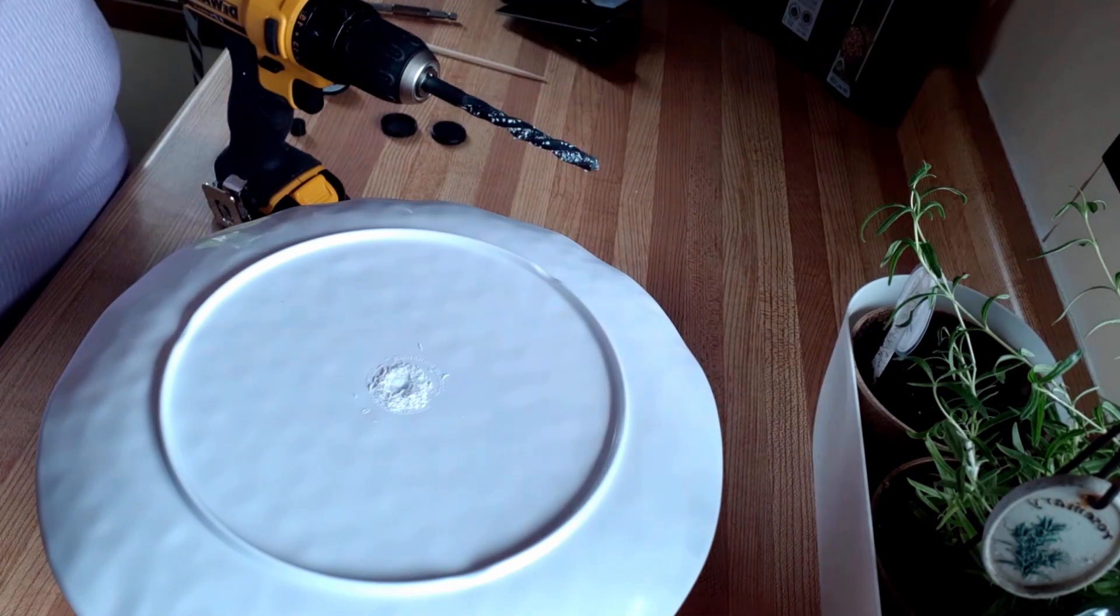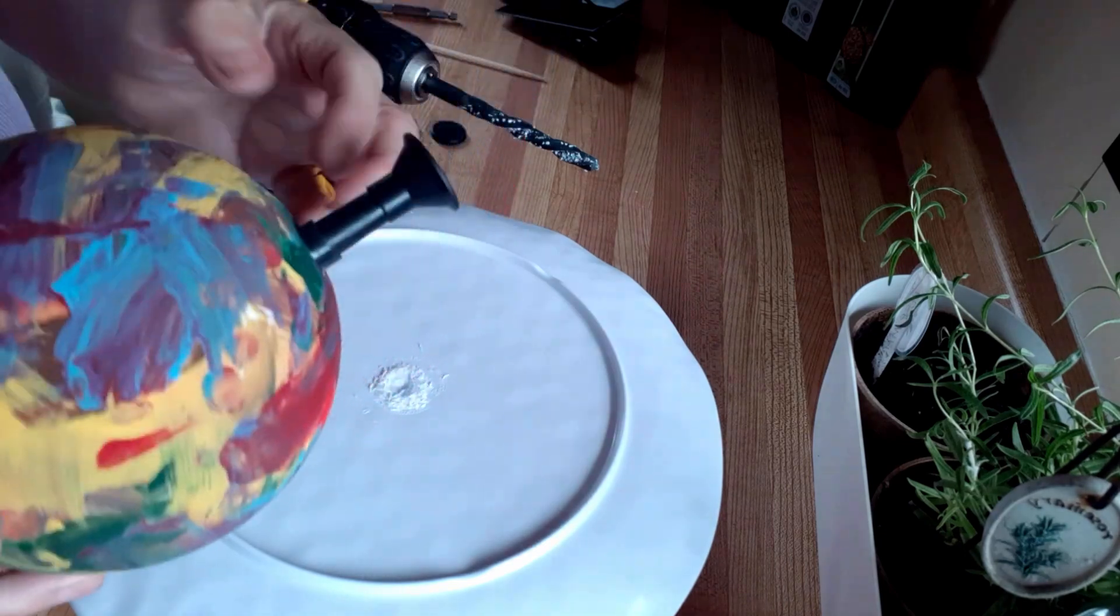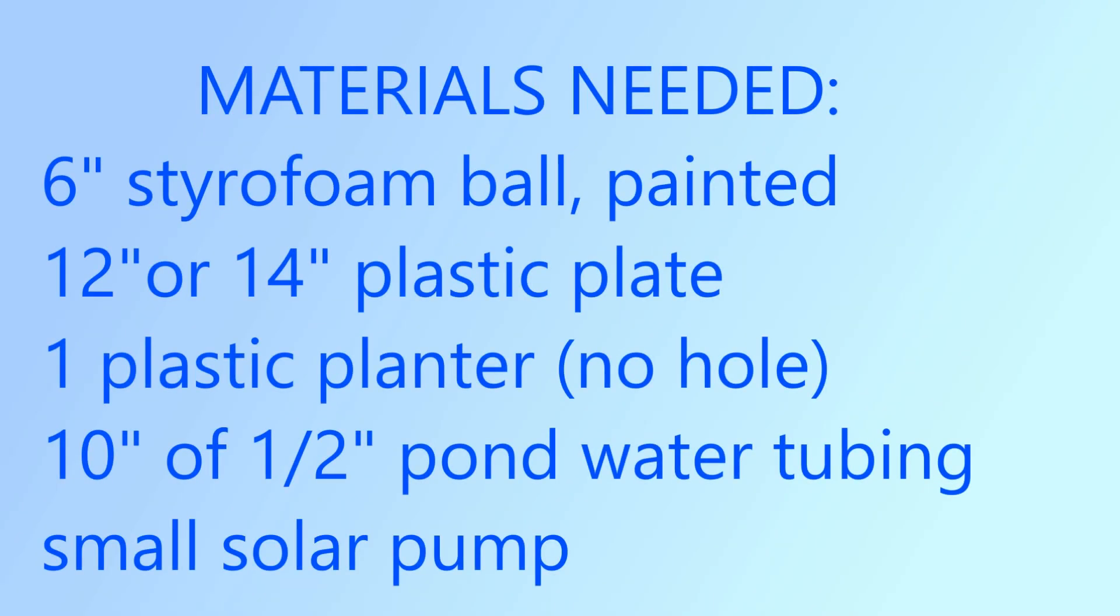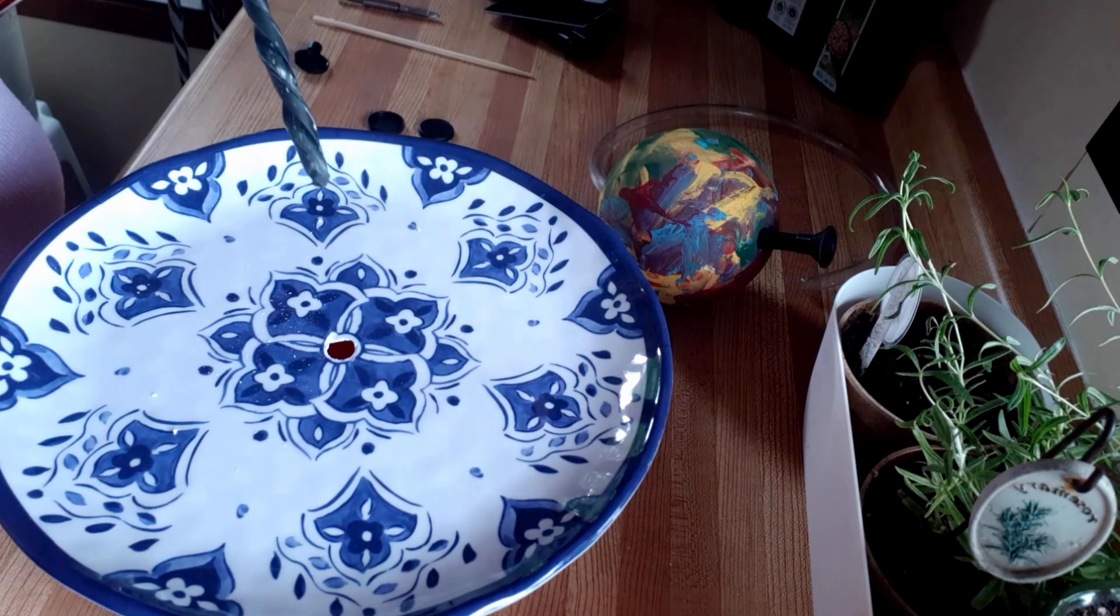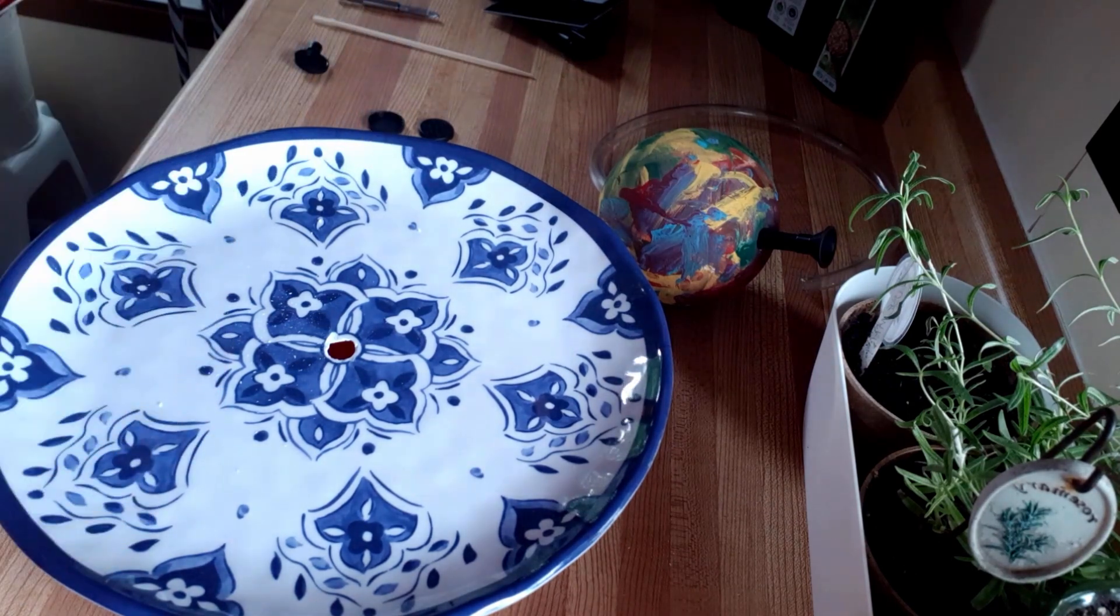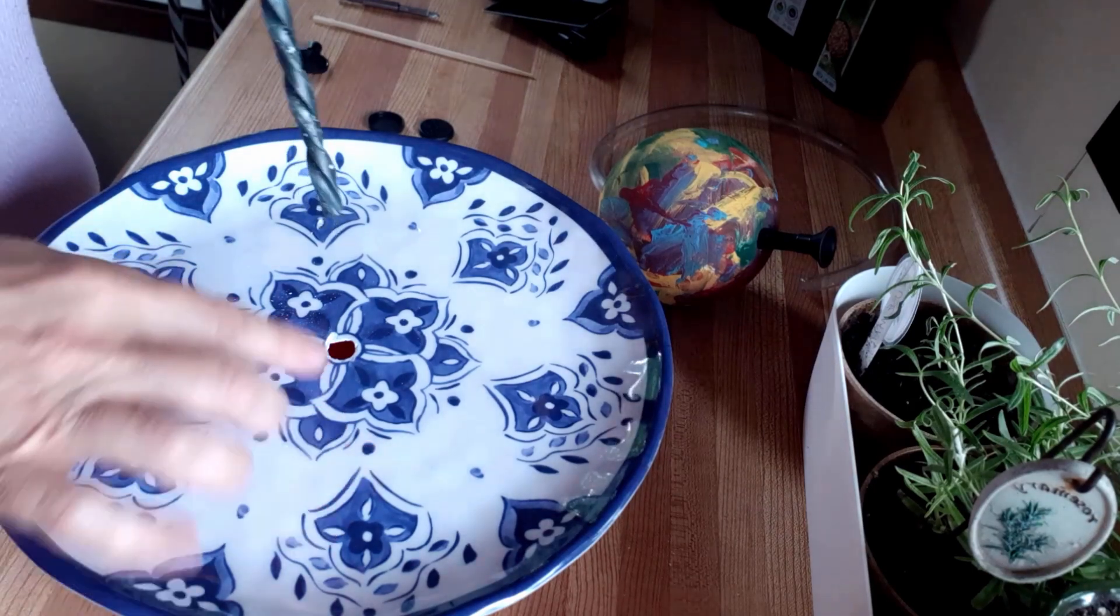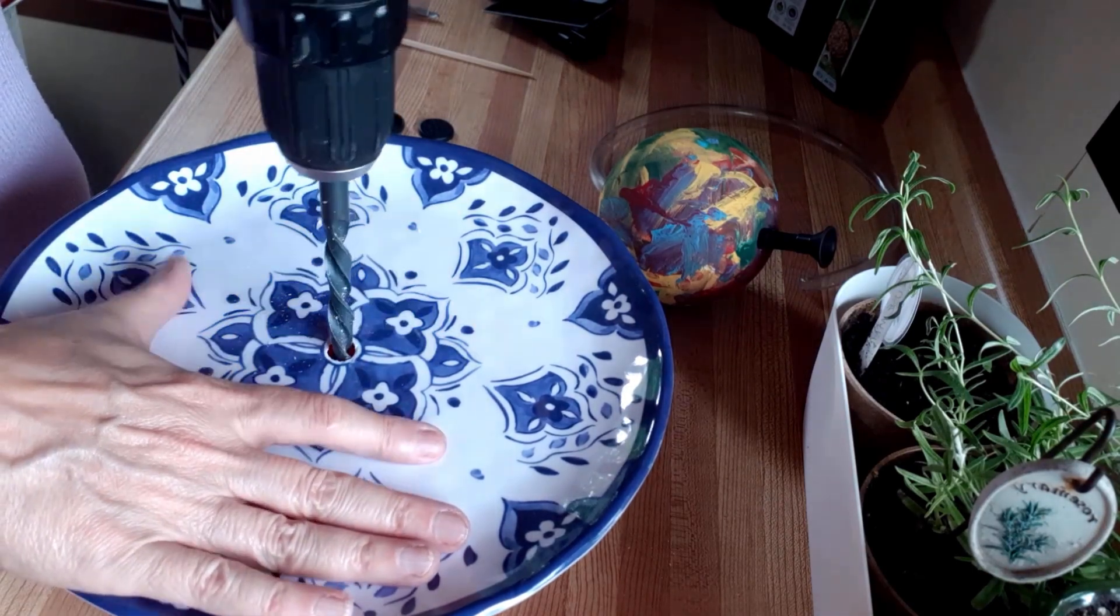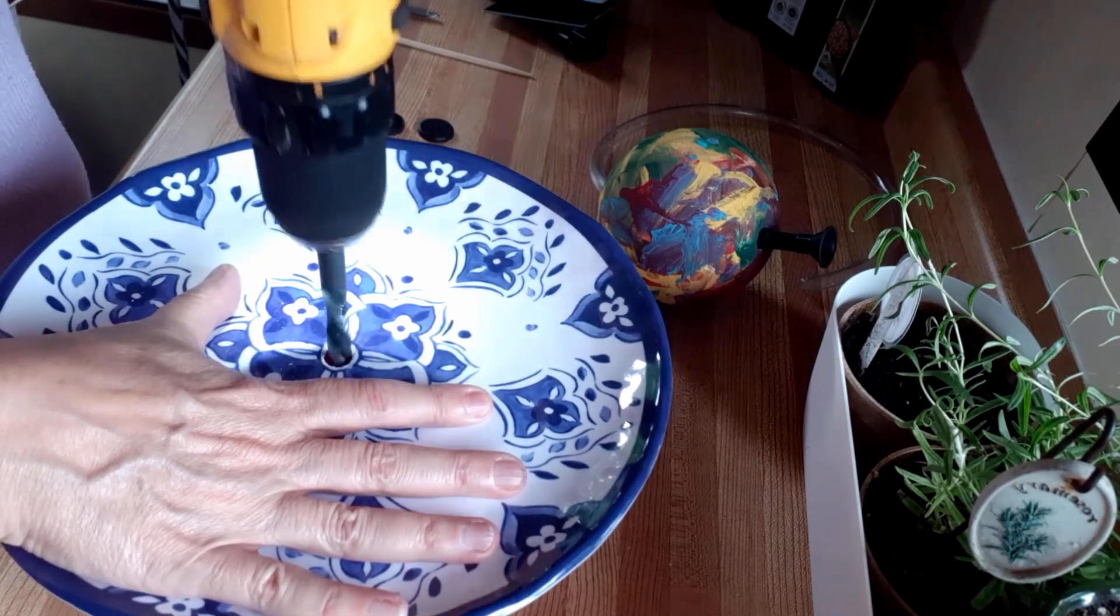I drilled through the styrofoam so it is too small for this and I don't have another size up, so I'm just gonna work this little hole around a little bit to make it bigger.